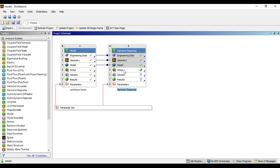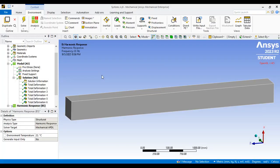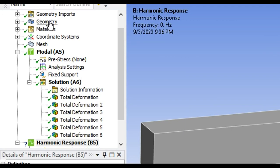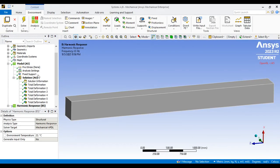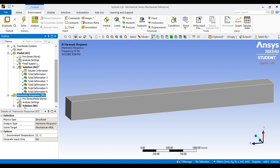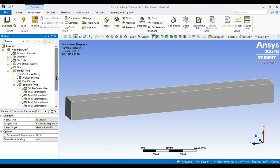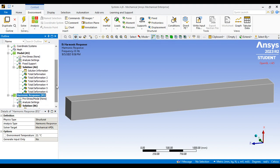Double-click on the setup. Once you enter the setup, you can see the geometry, mesh, fixed support, and total deformations from the modal analysis — all imported into our harmonic response.